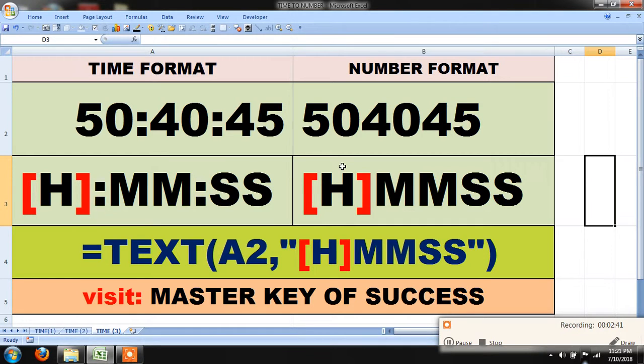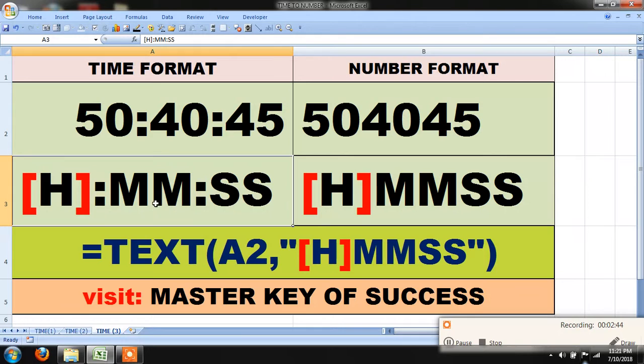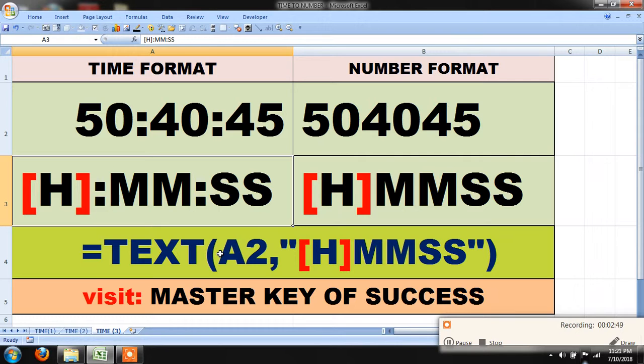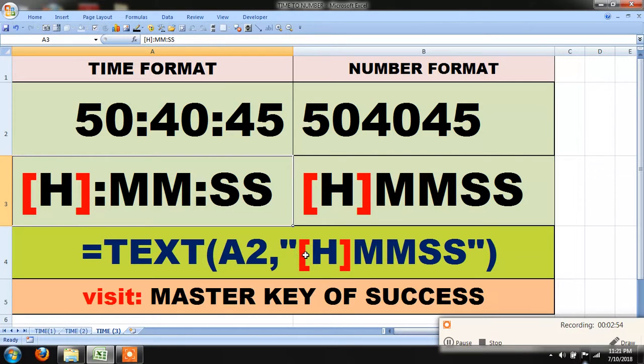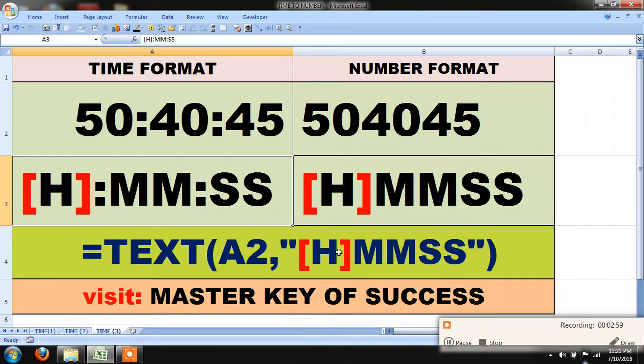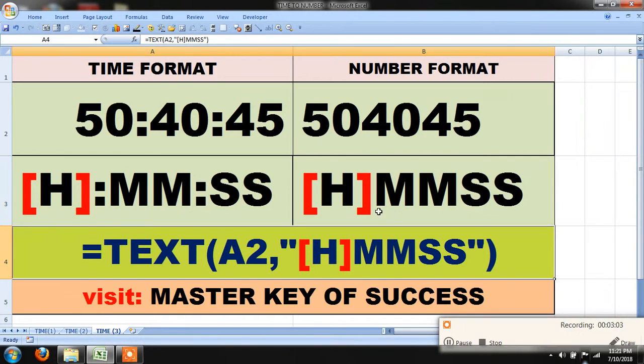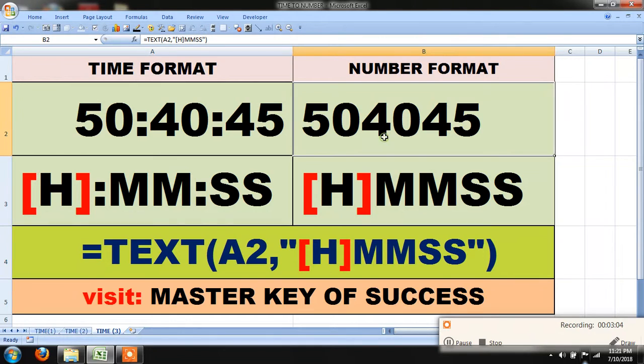Then you have to type equal TEXT, within parenthesis A2, comma, within double quotes, square bracket H, square bracket close, M-M, and S-S. The result will be 504045.